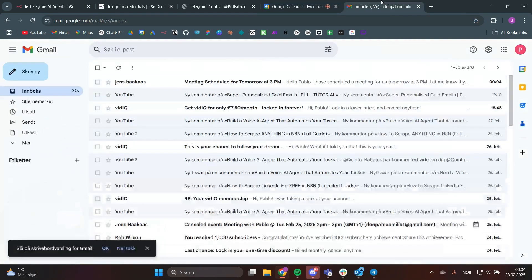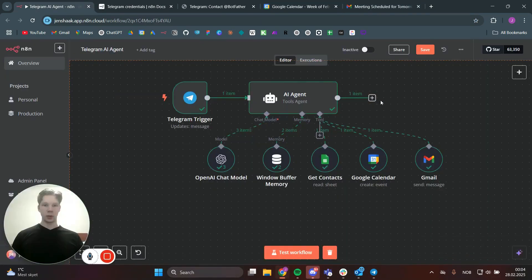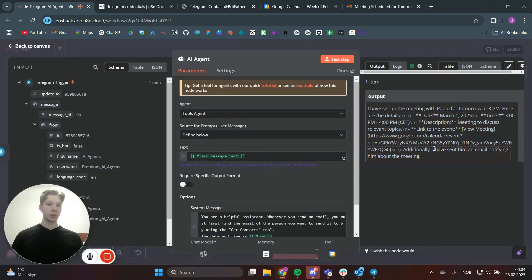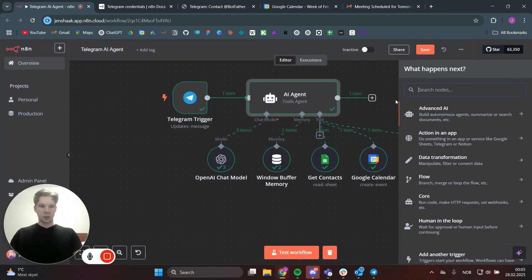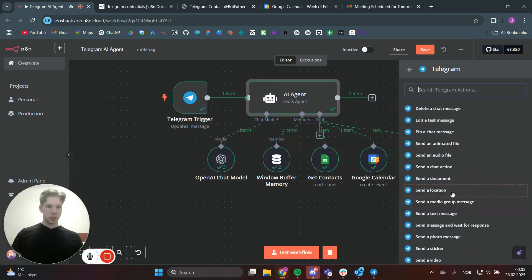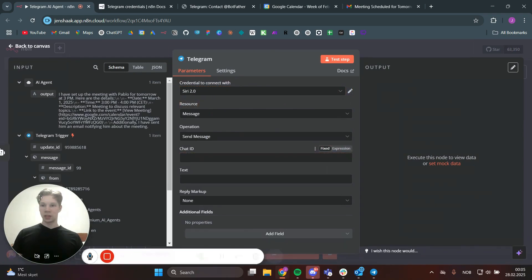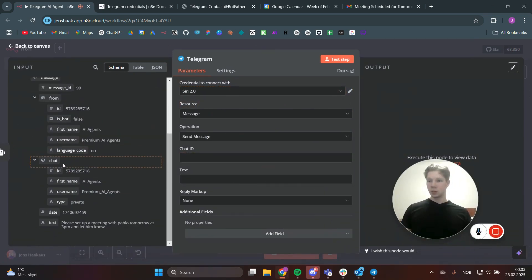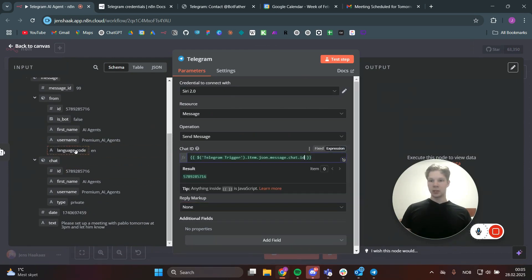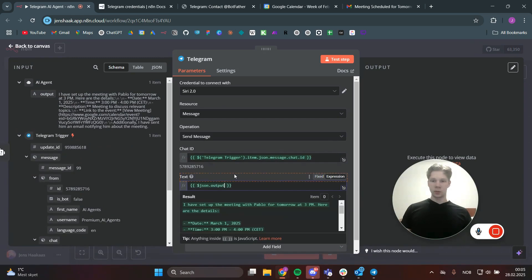We also got an email from ourselves — really nice. Now we go ahead and send the AI agent's output back to Telegram. Add a Telegram 'Send Message' node, set the chat ID by dragging it over from the Telegram trigger, and set the text to the AI agent output. Drag that in — super nice.